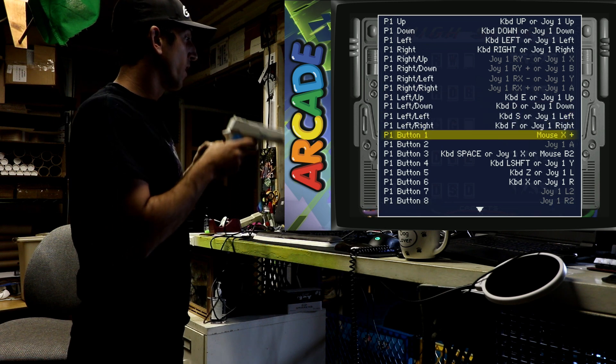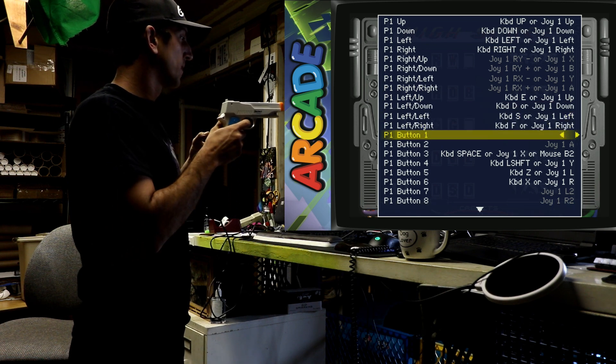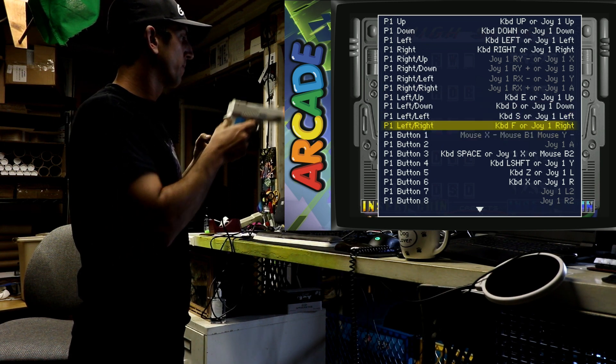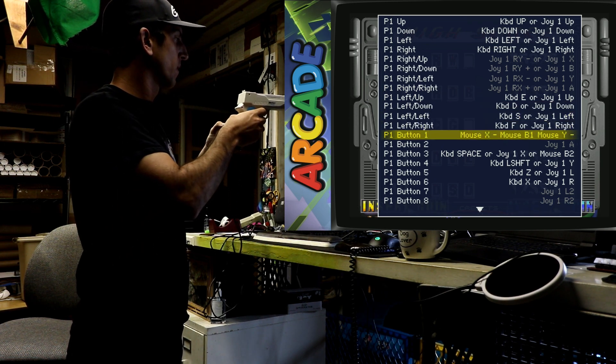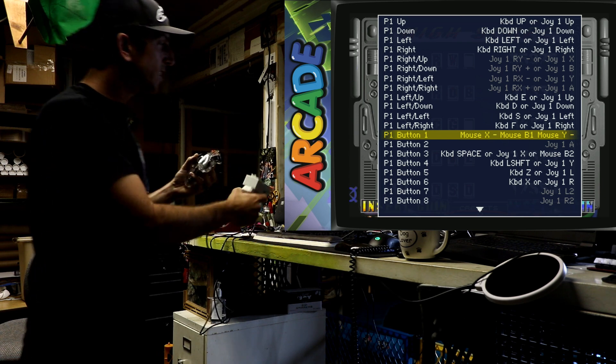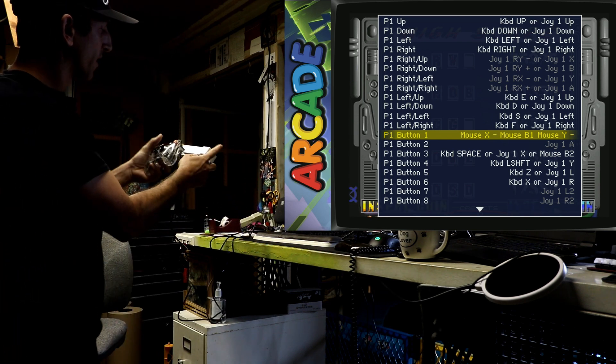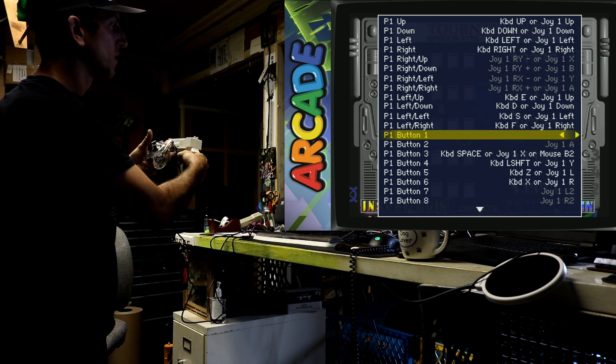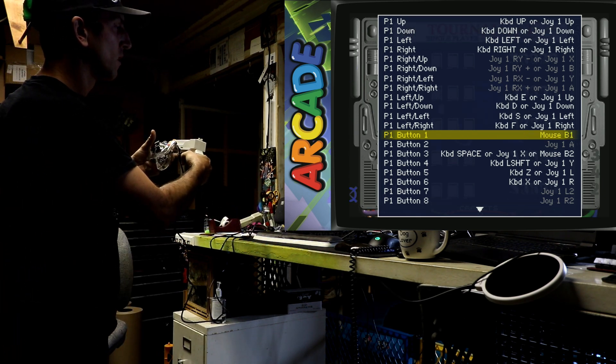And then here's where you want to do player one and player two, or button one and button two. Button one will be your main trigger. Button two tends to be your special button in whatever game you're playing.